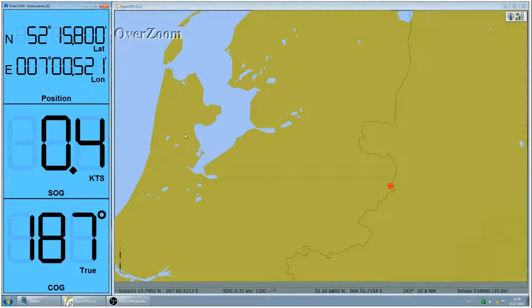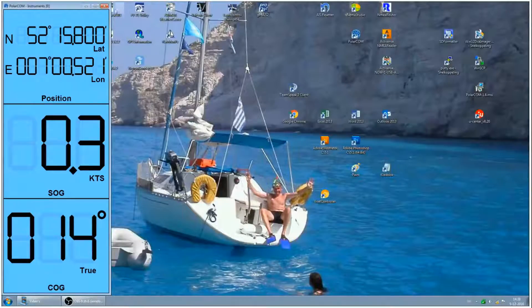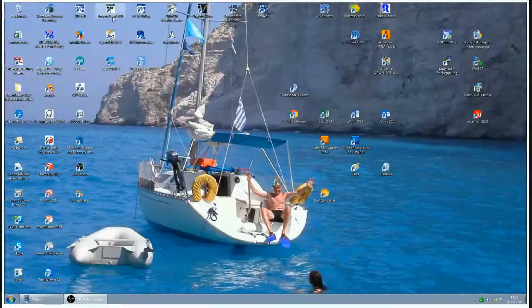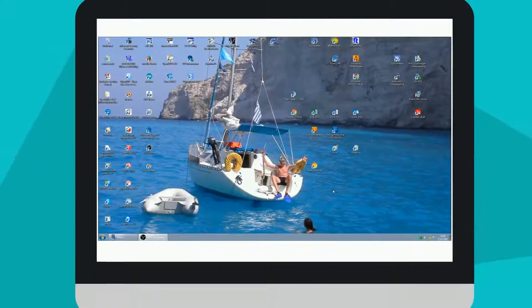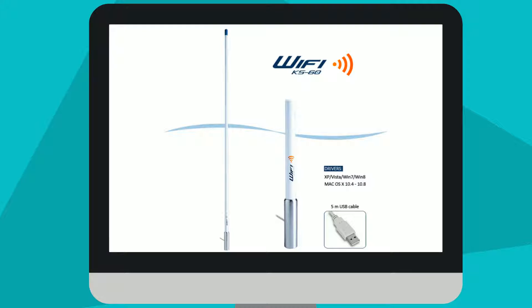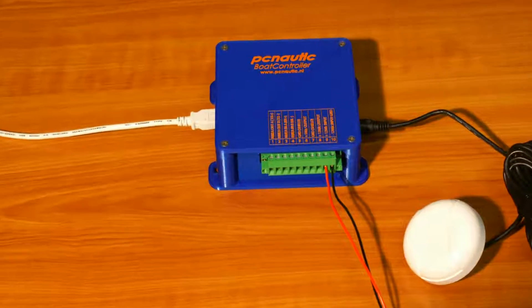The boat controller has many functions and features. Unique is the Wi-Fi harbor function. With an external Wi-Fi adapter, for example the Scout KS60, you can connect to the internet at your harbor.